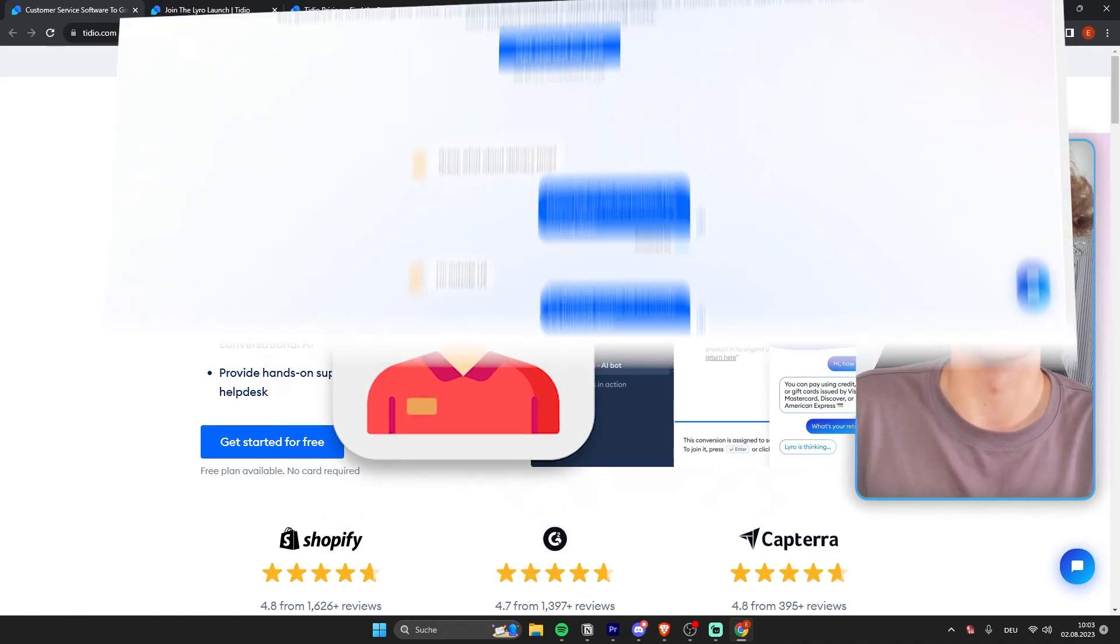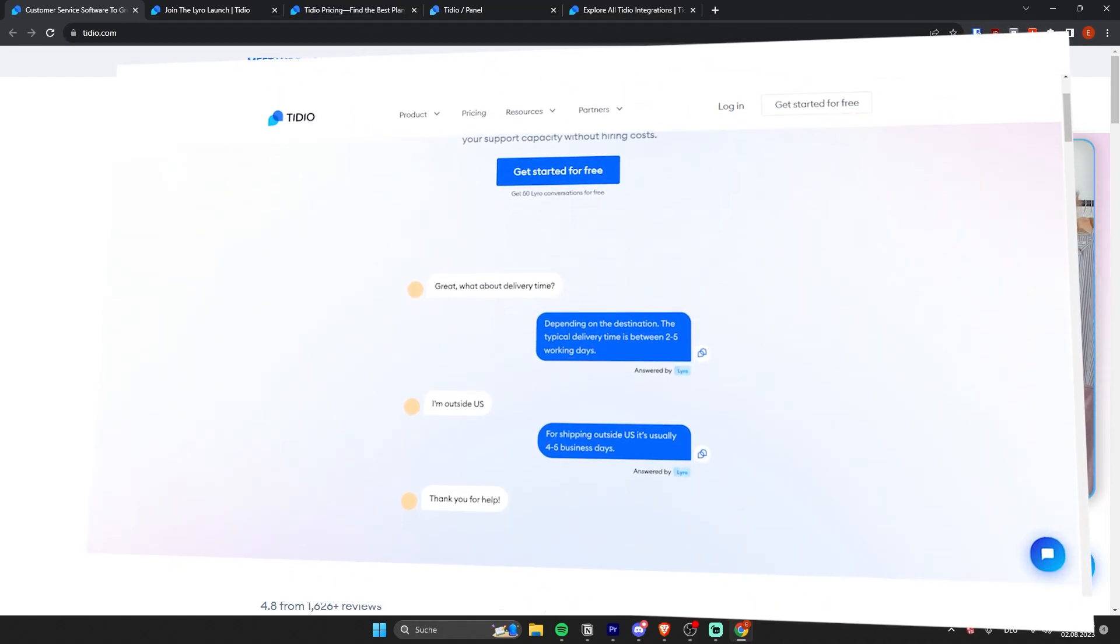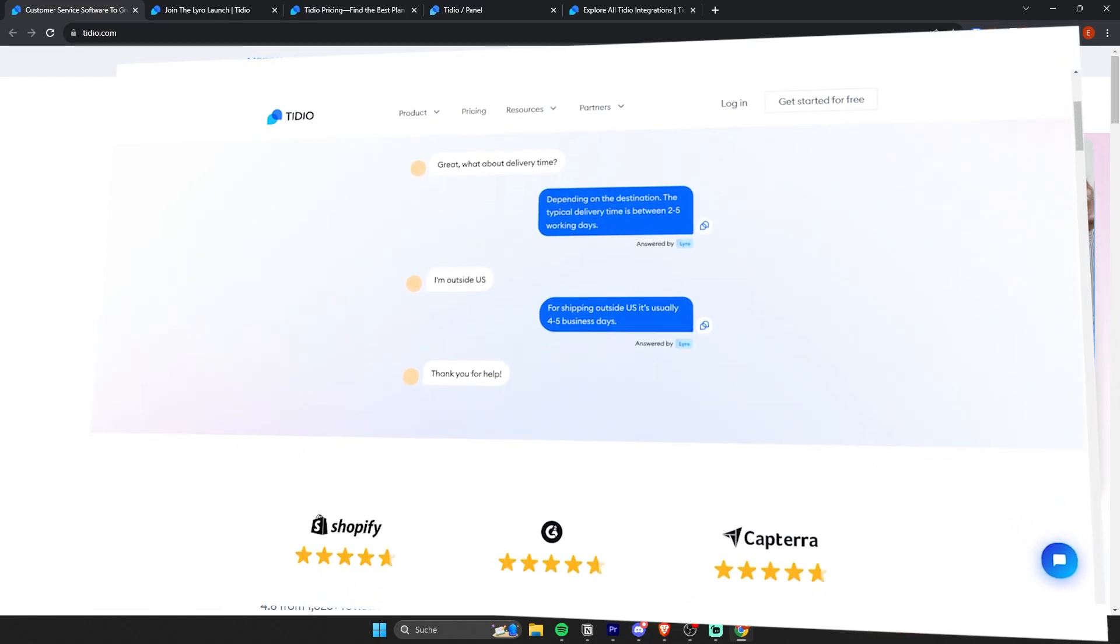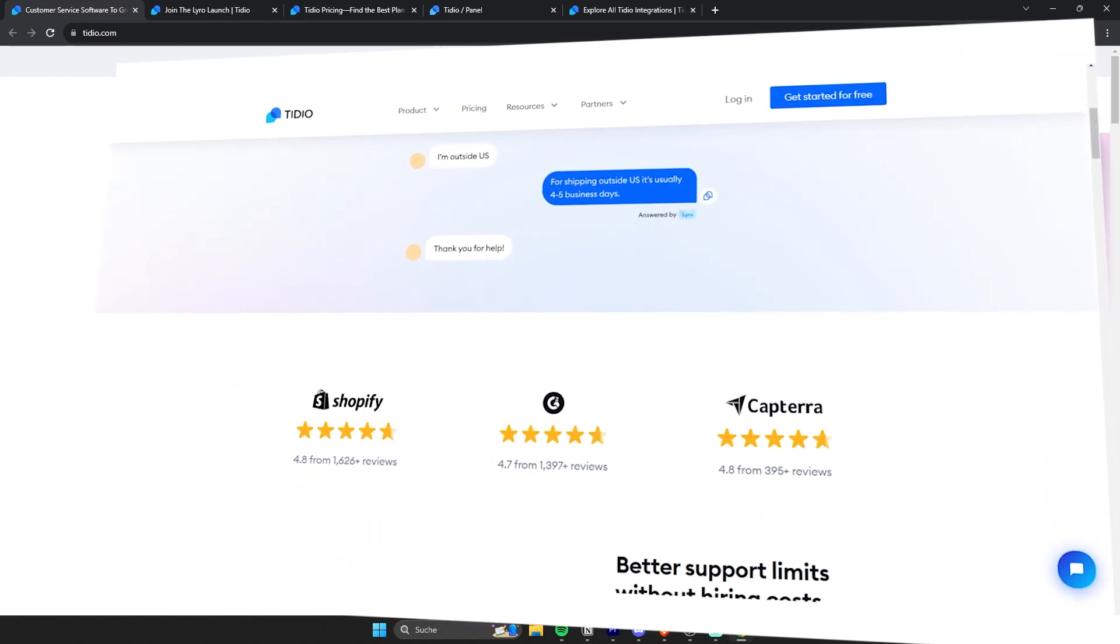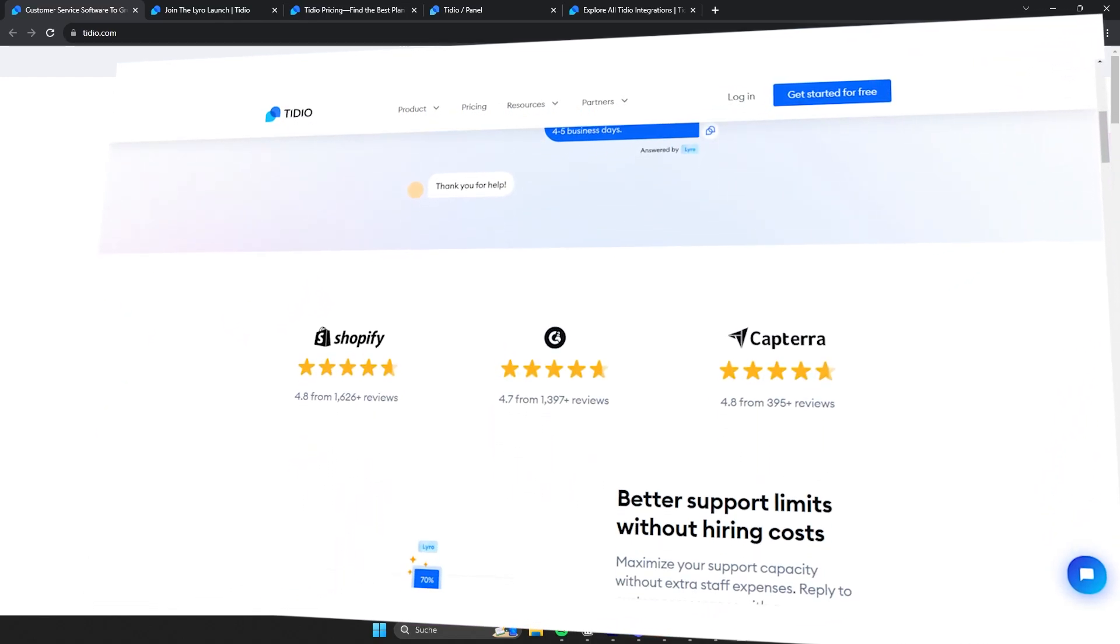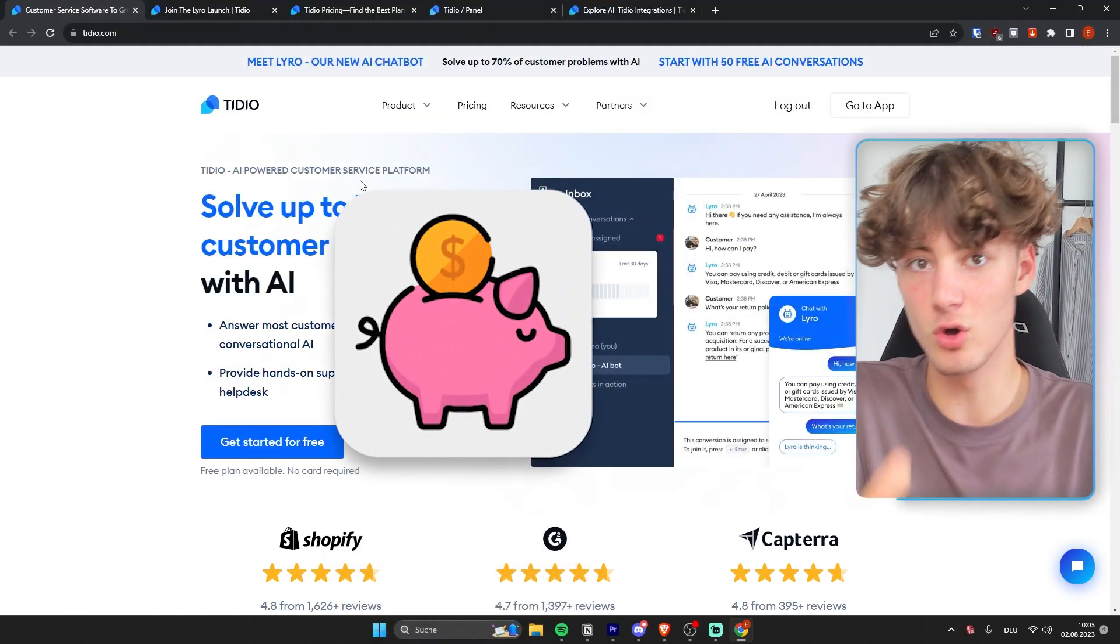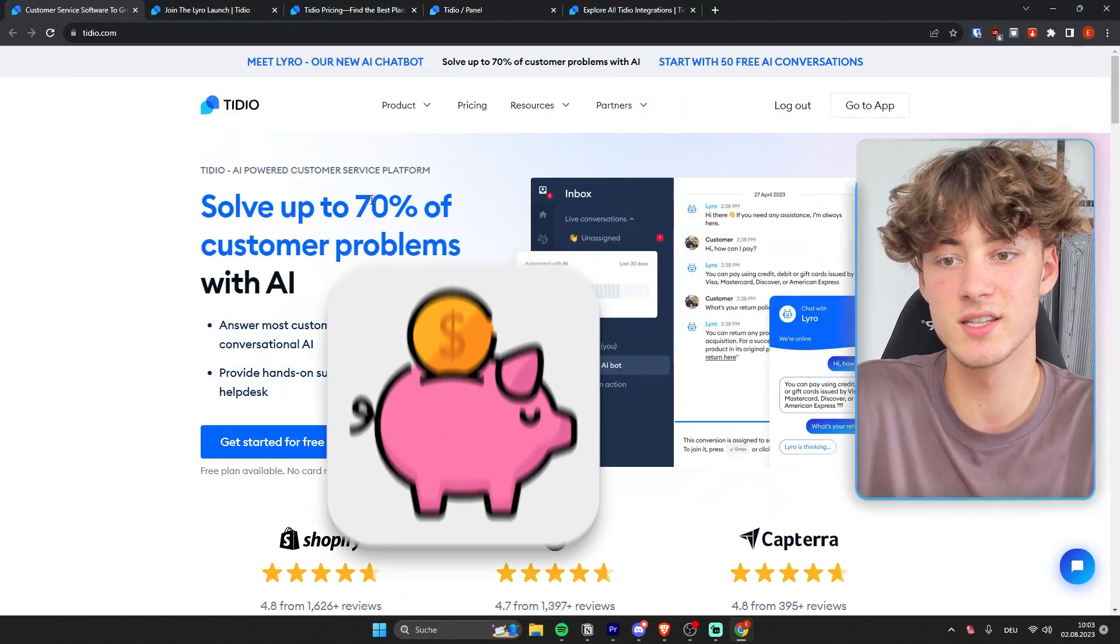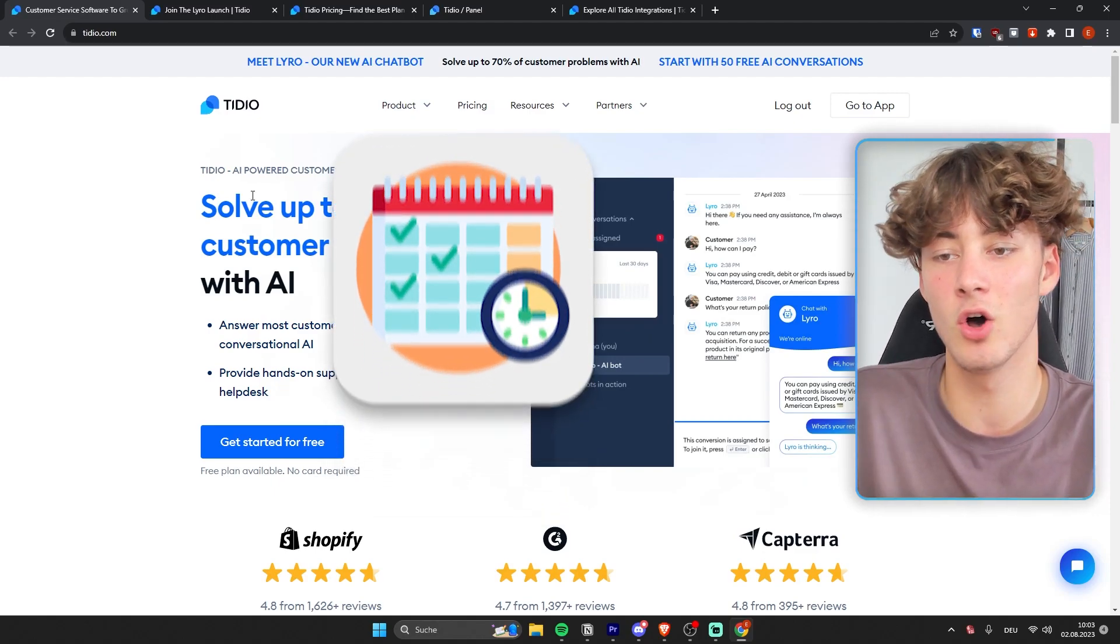And using the new Lyra.ai chatbot, which is a new feature which Tidio recently introduced, you can actually automate most of your customer support to save you money so you don't have to hire any kind of support agents and also to save you some time.